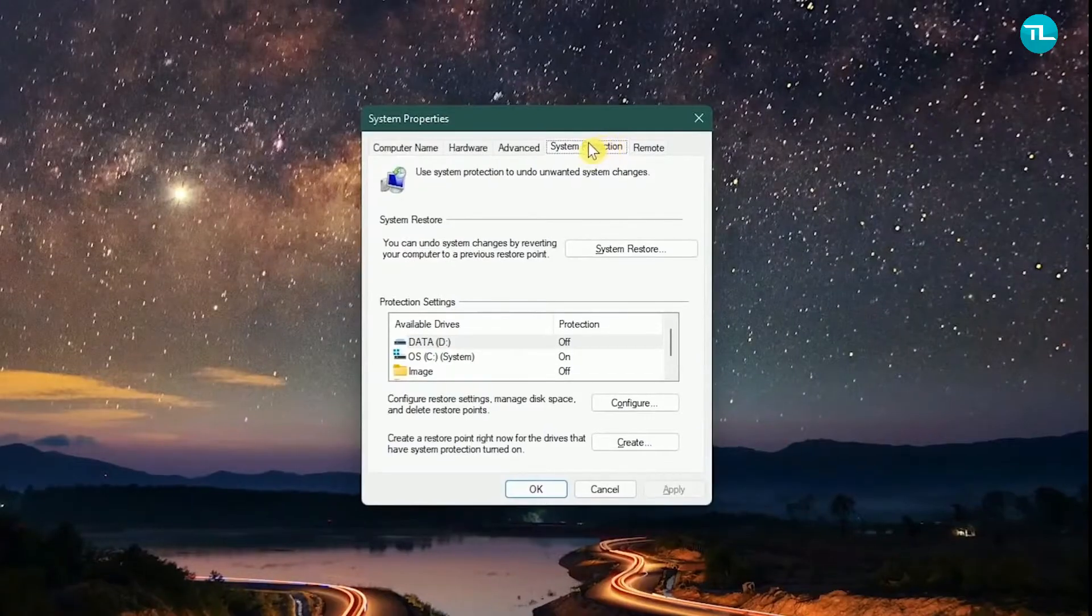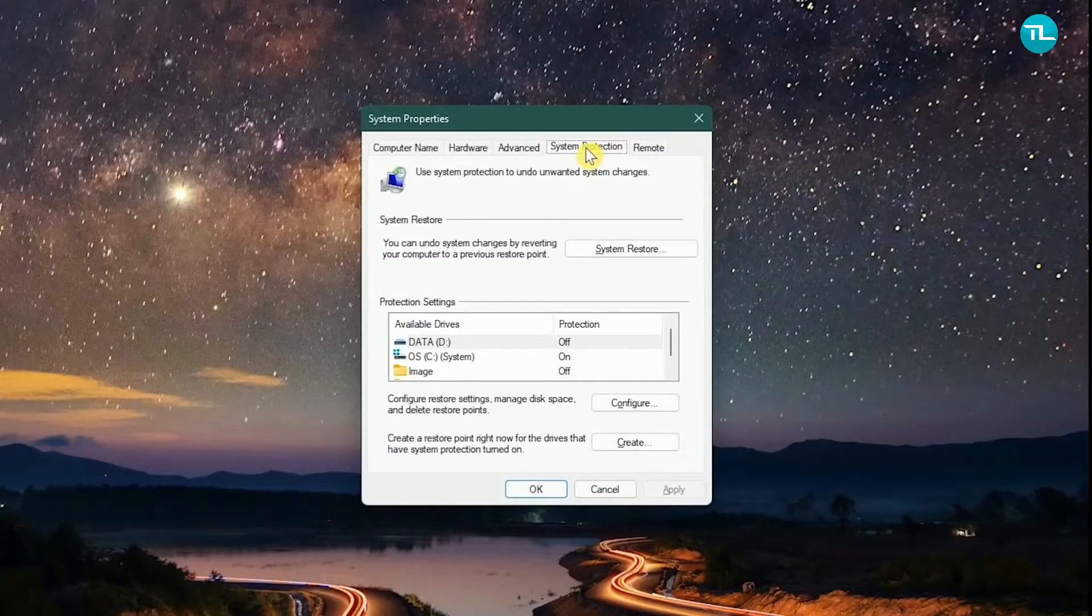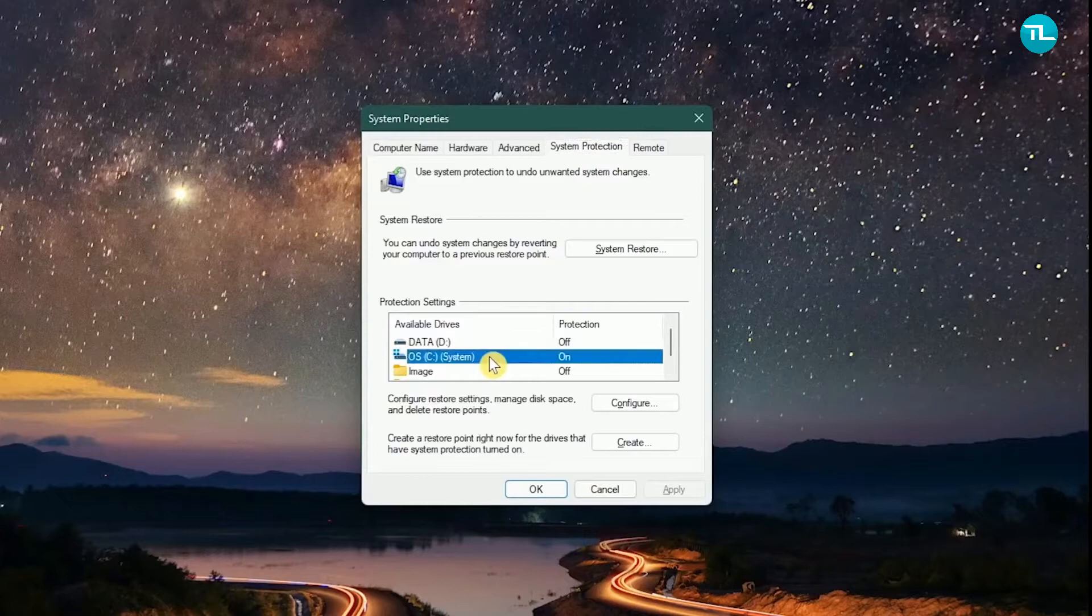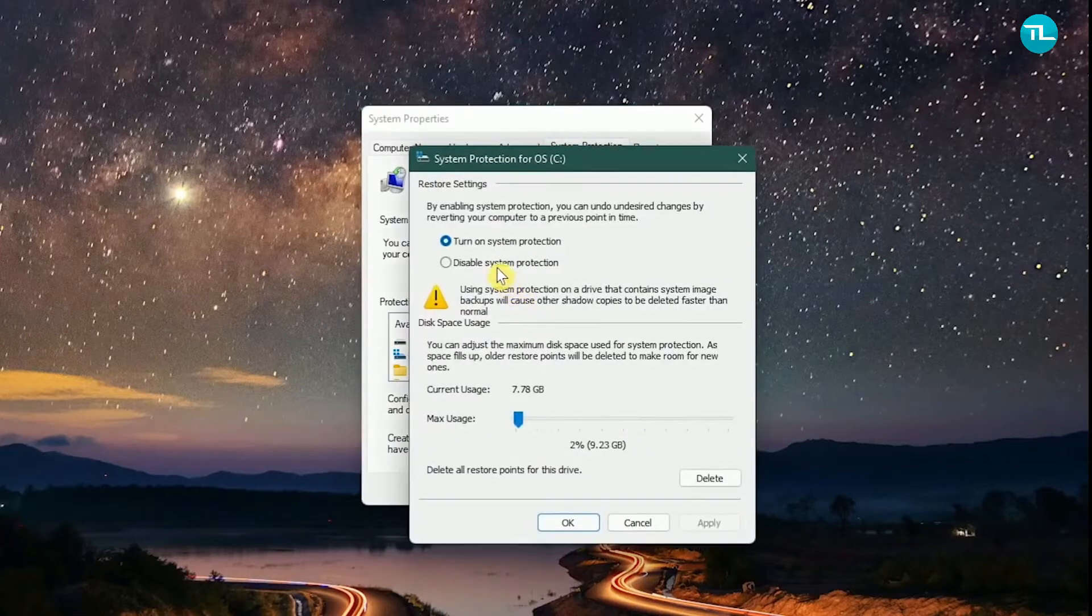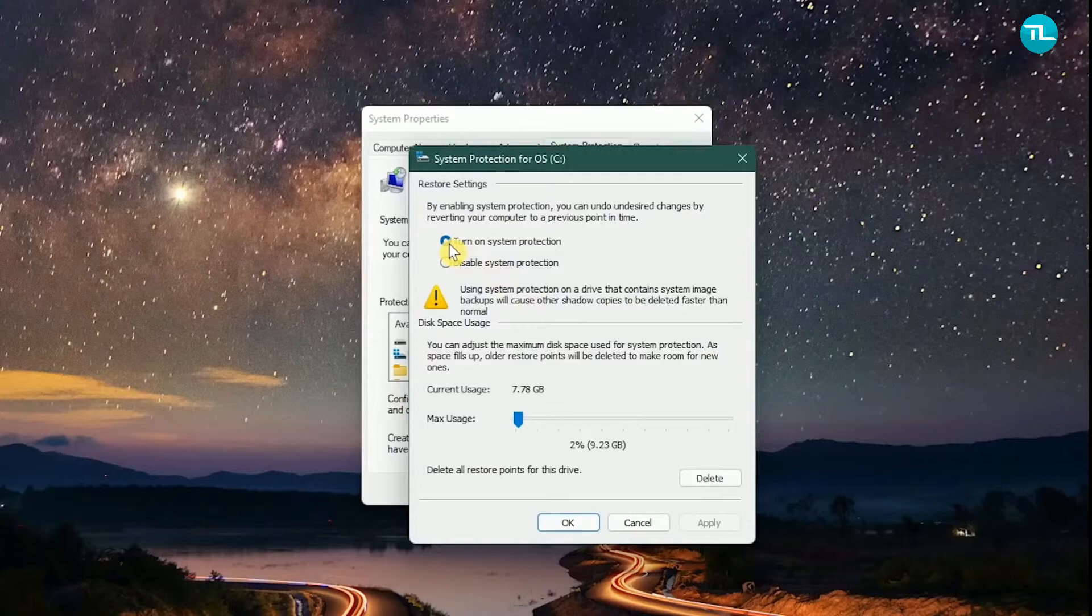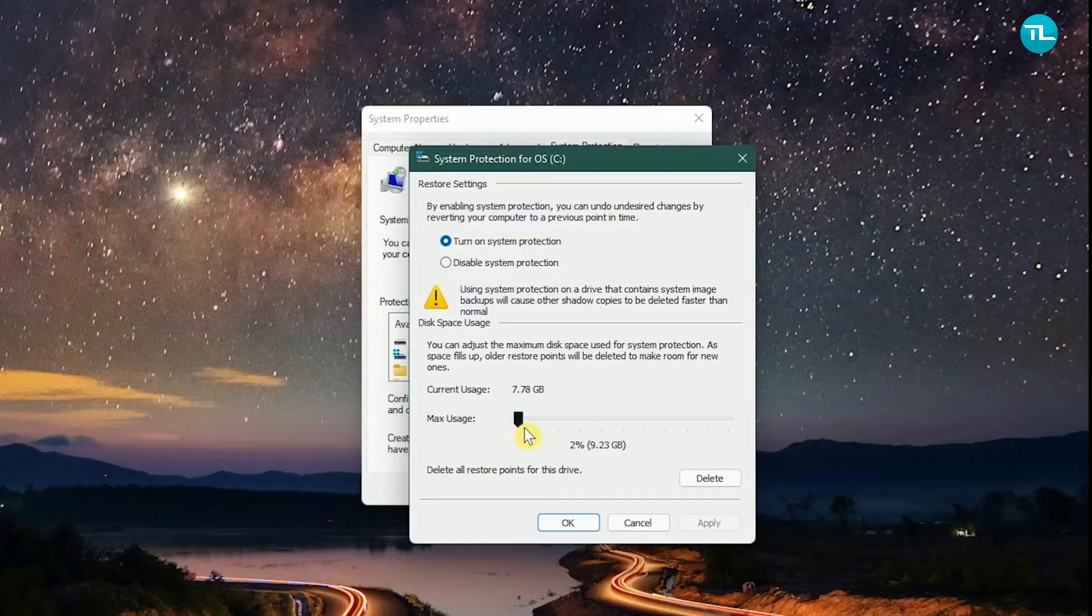Make sure the System Protection tab is selected. Left-click on your system drive, which is mostly C drive, then select Configure. If it is showing as disabled, select Turn on System Protection. To adjust the amount of disk space used for restore points, move the slider to the right of max usage. Usually 2% is enough. Once you're done with that, click OK.